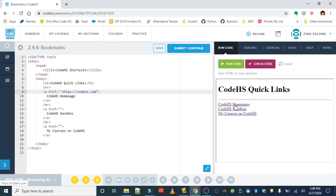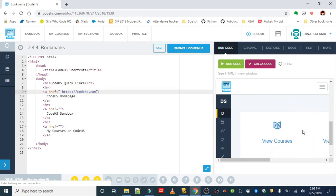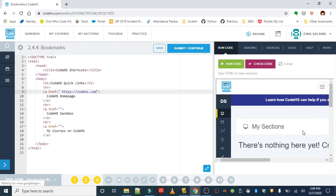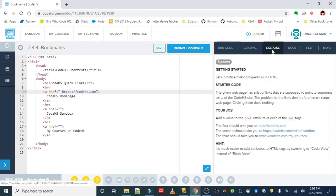Looks like this link is working, very good. If you got this, what you're going to do next is turn CodeHS sandbox into a link to the sandbox editor.